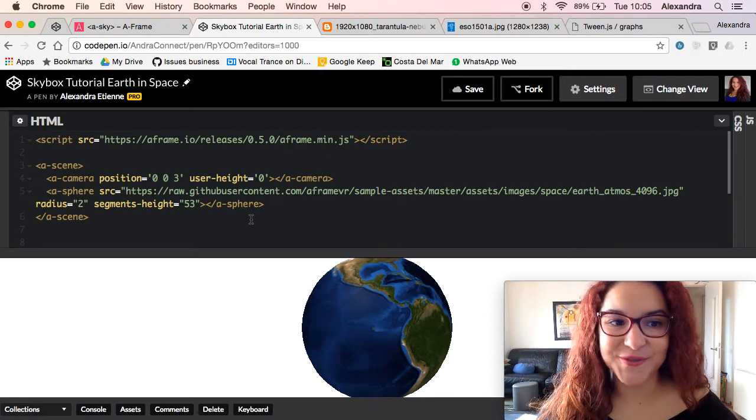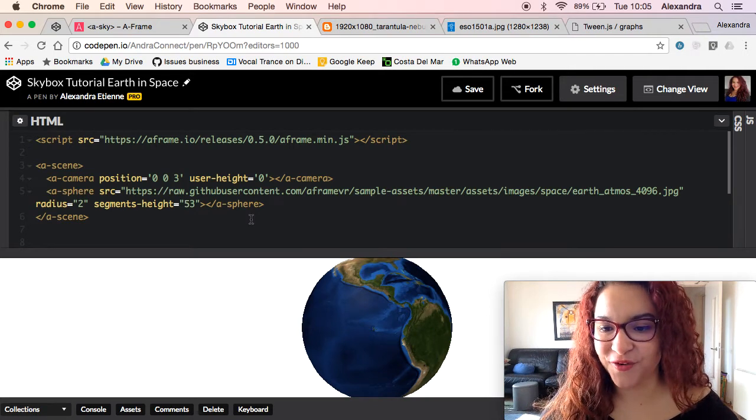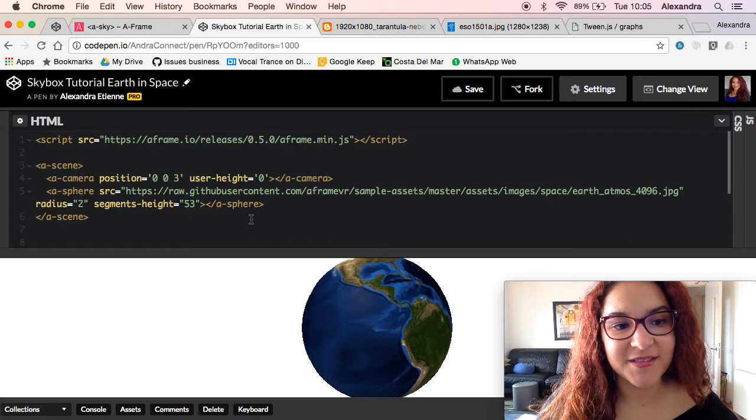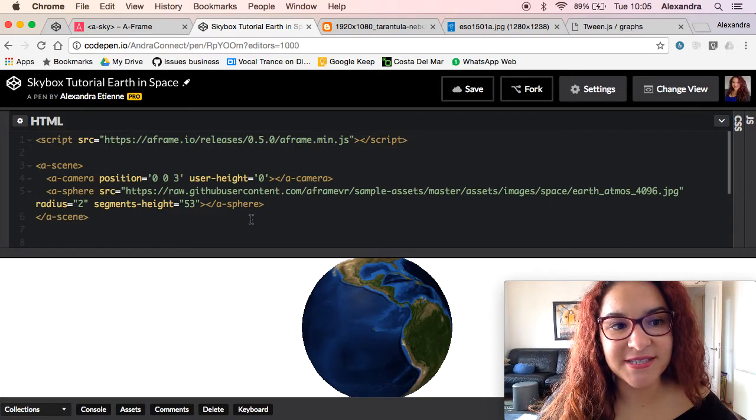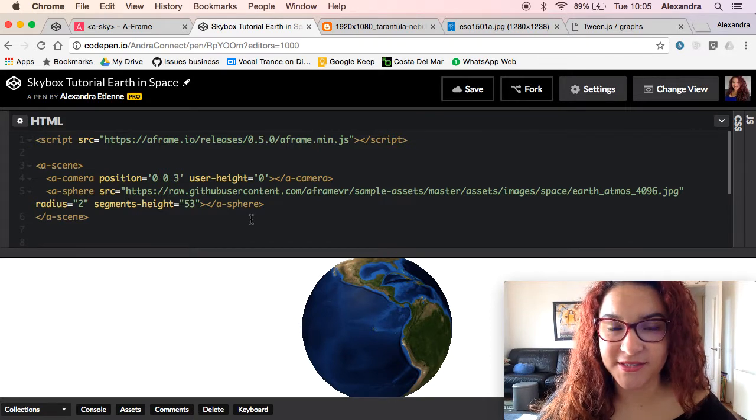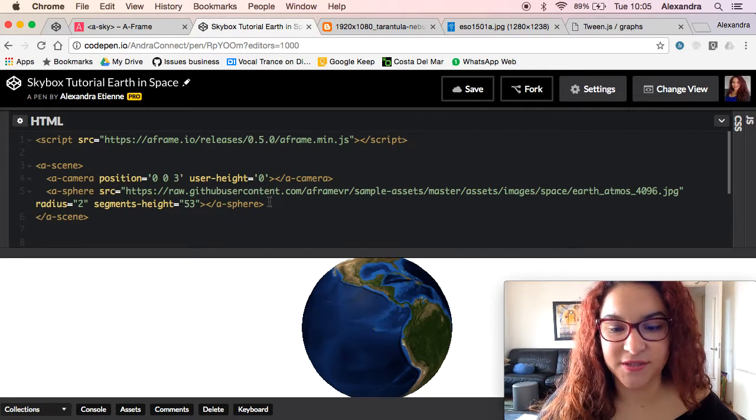Hi guys and welcome to another tutorial on A-Frame on CodePen. This time we're going to talk about skyboxes. So what are skyboxes?